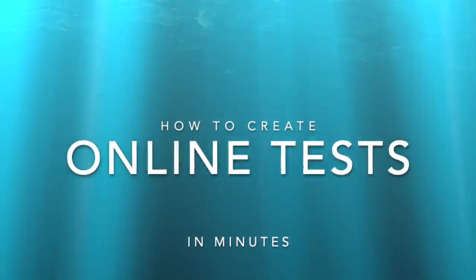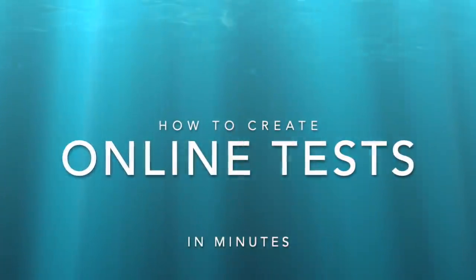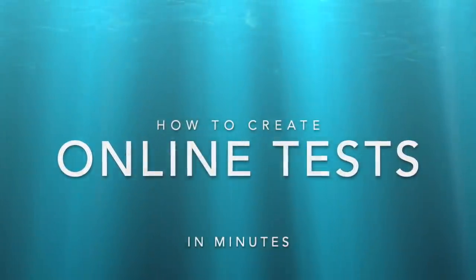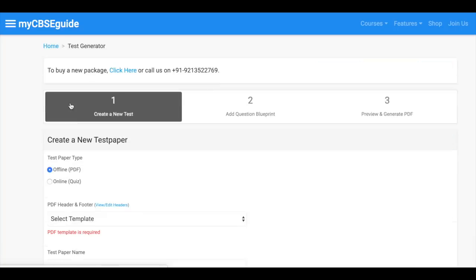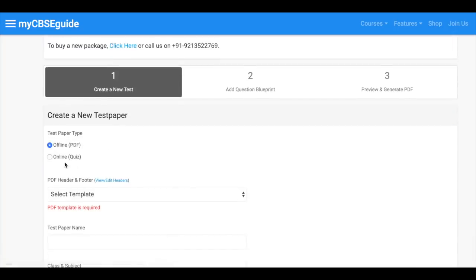Create online exam with myCBC guide in 2 minutes. Click right now or start here. Now select online quiz.